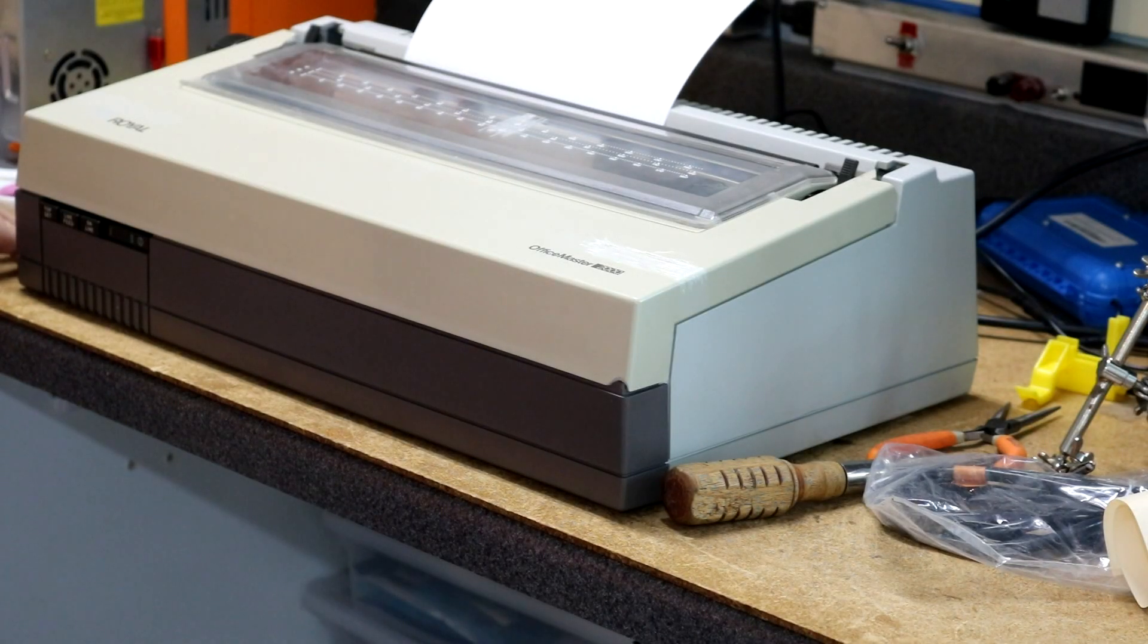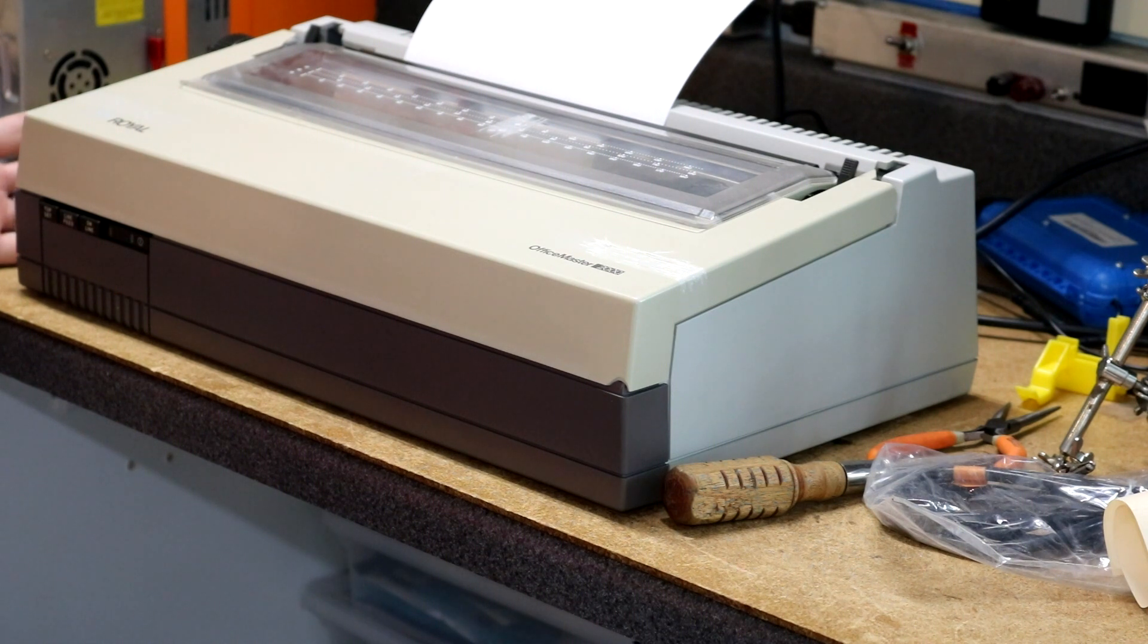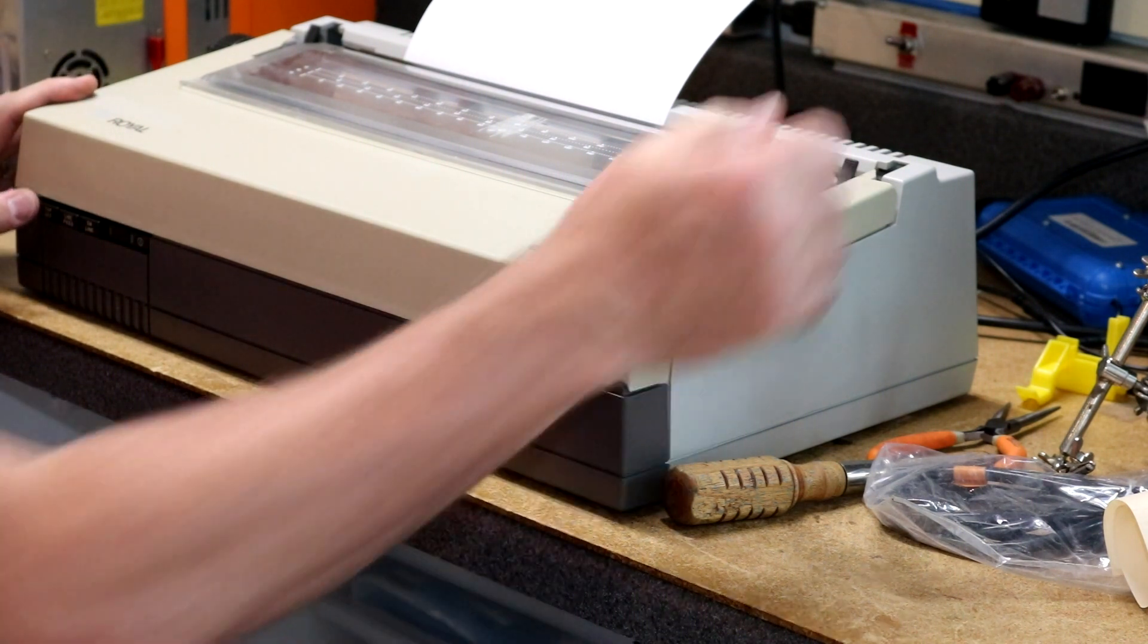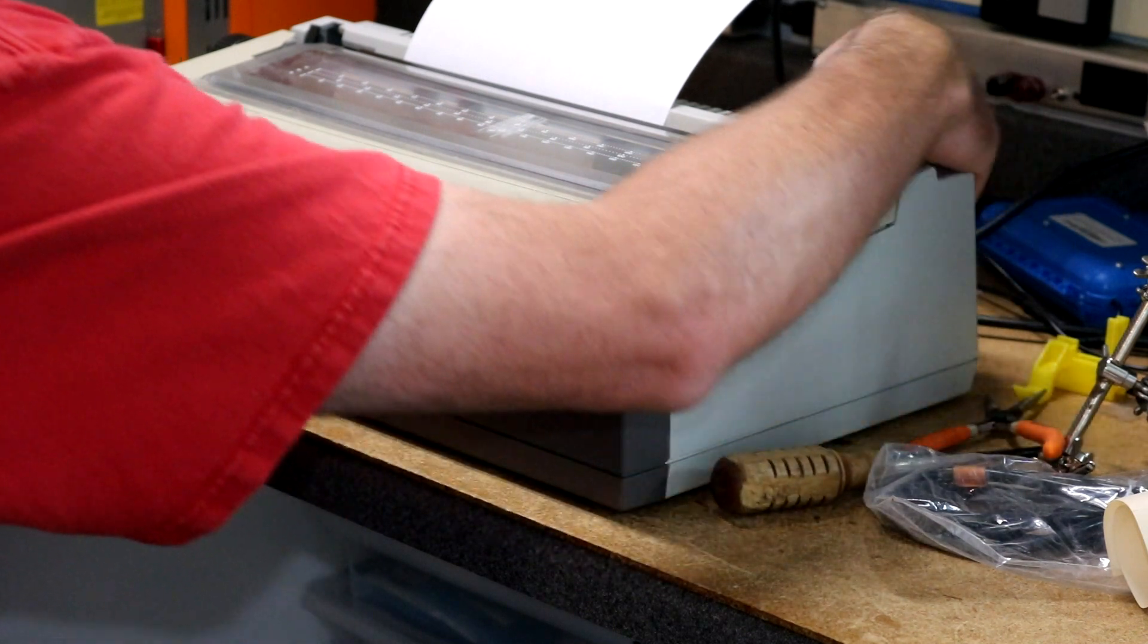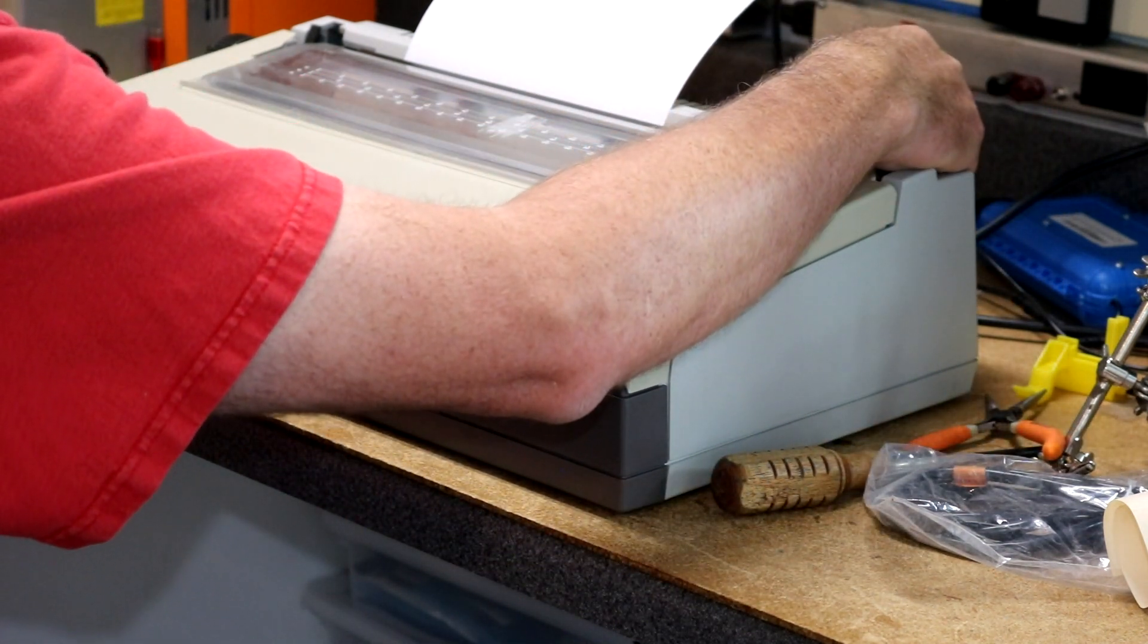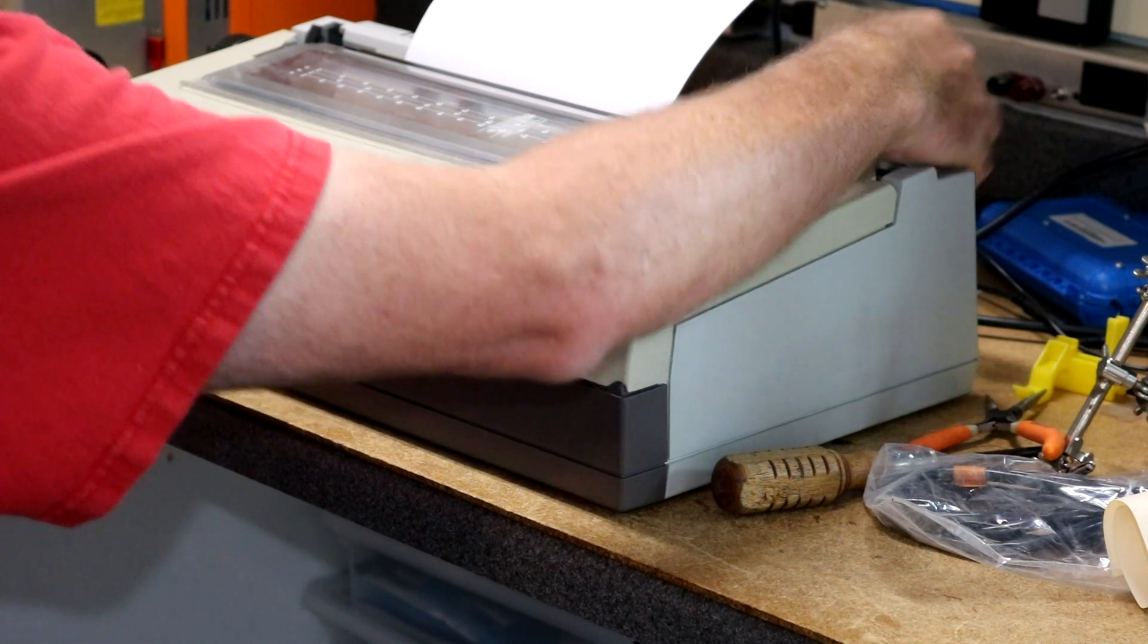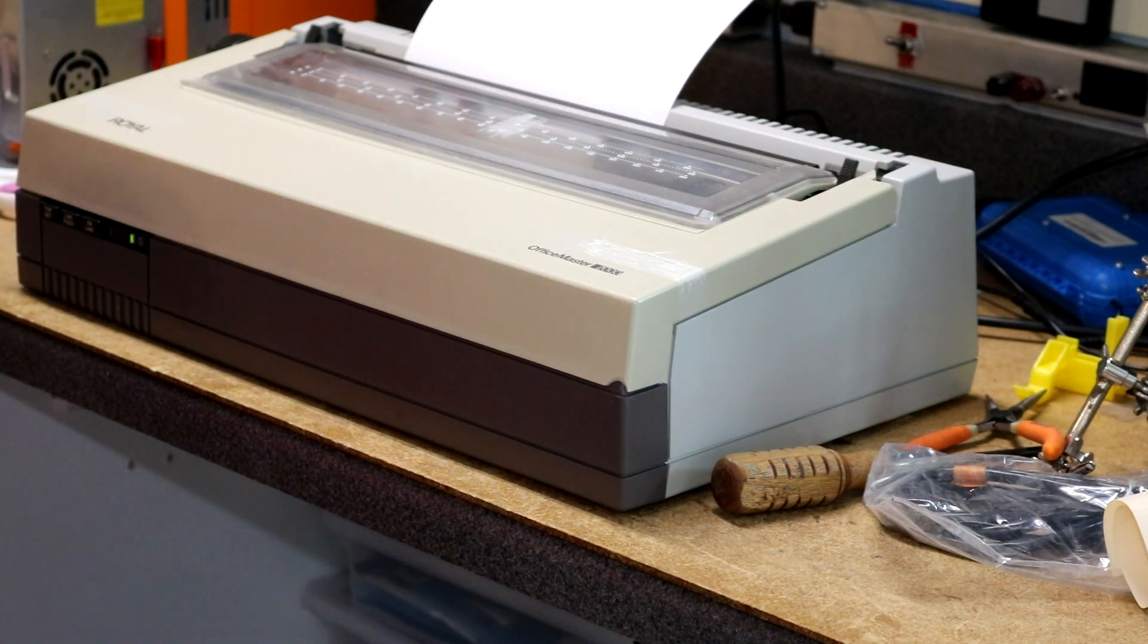Now it seems it sounds like I can make it enter a sort of a status print if I hold the top set button when I turn on the printer. So I'm going to do that. See what happens. Power switch. Holding top set.